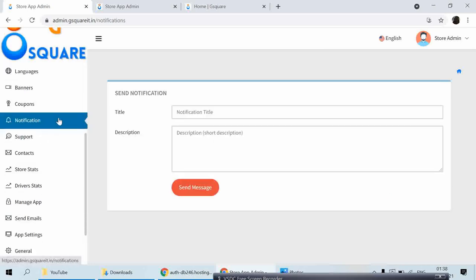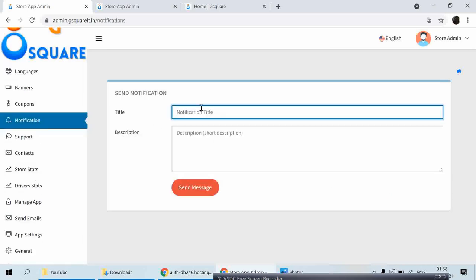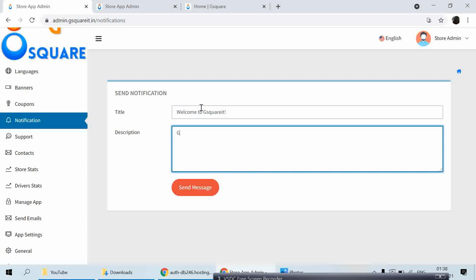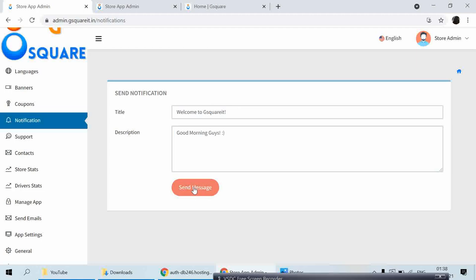Now, Push Notifications — I can send a notification to all my users. I'll type a message like 'Good morning guys' and put any message, then click Send Message. The message has been sent successfully. All users who have installed the app will receive the notification.